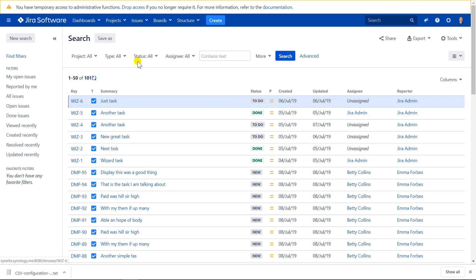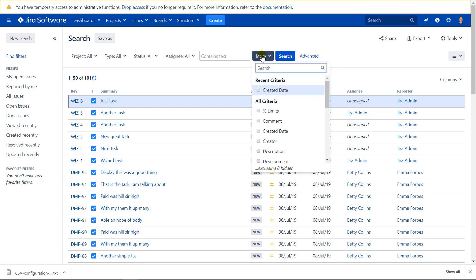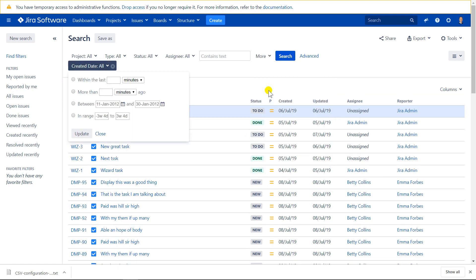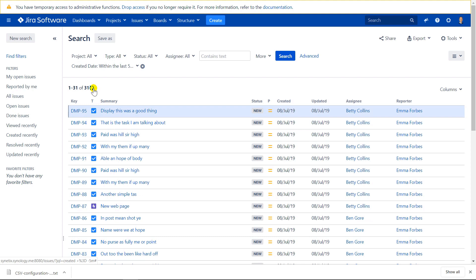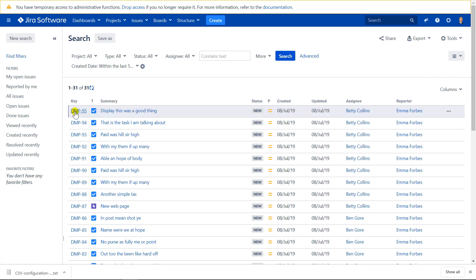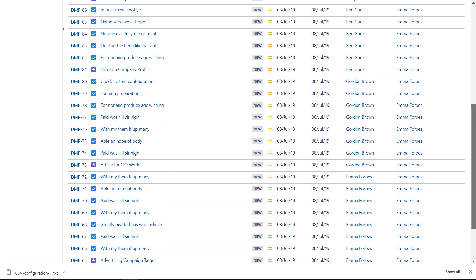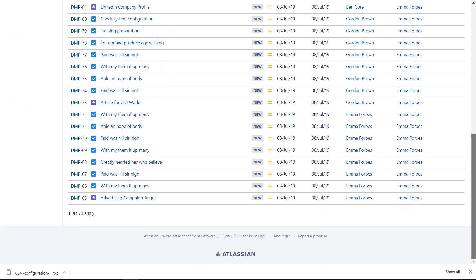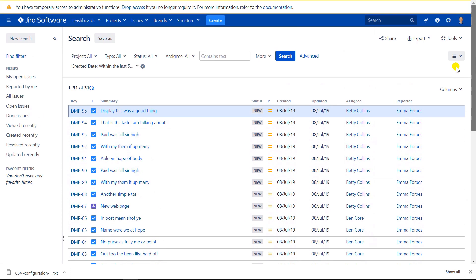Using the basic search functionality, click more and select created date and choose the option within the last, let's say, five minutes. So you've just imported 31 new tasks into project DMP. So these are the results of your latest import.